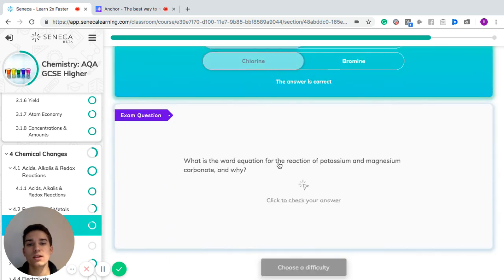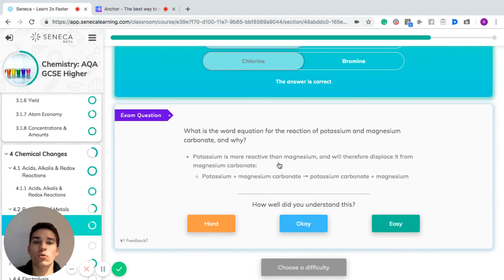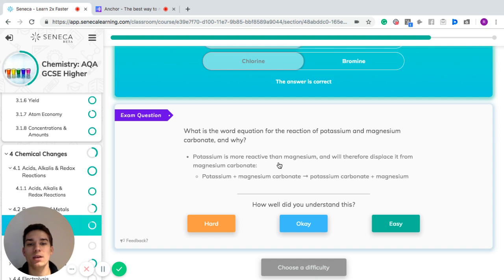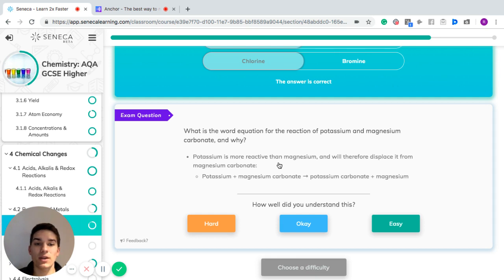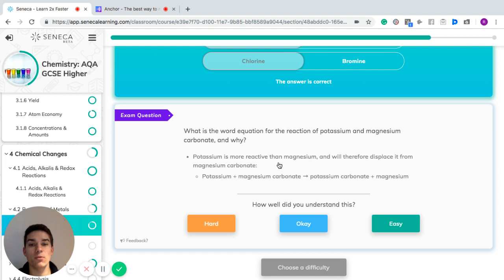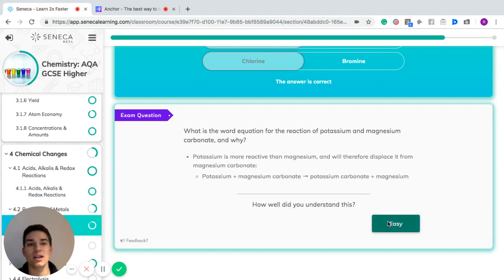What is the word equation for the reaction of potassium and magnesium carbonate, and why? Potassium and magnesium carbonate will react to form potassium carbonate and magnesium. That's because potassium is more reactive than magnesium and will therefore displace it in the reaction.